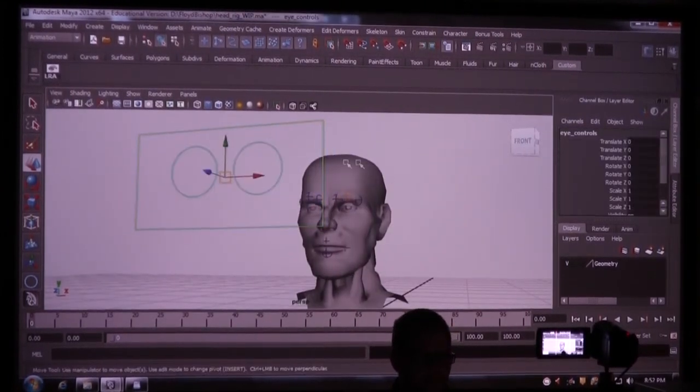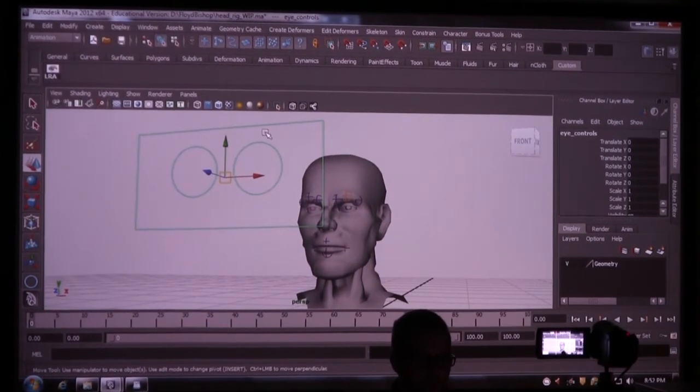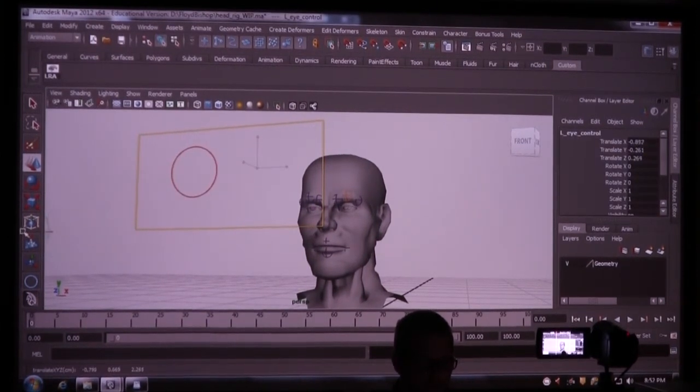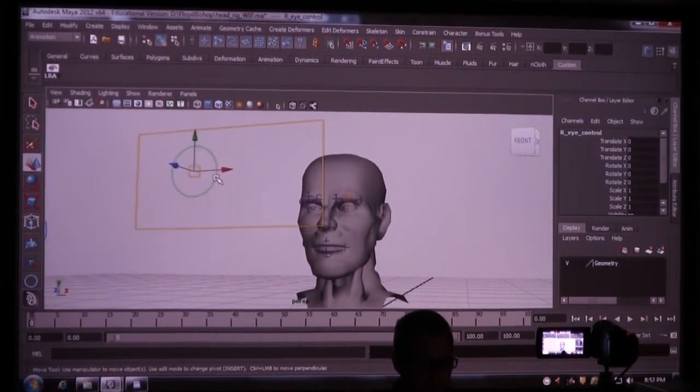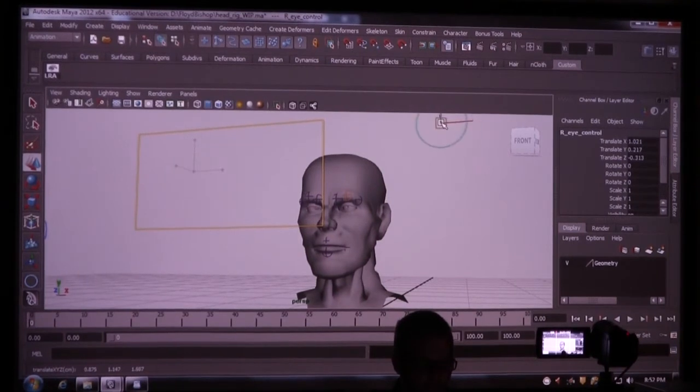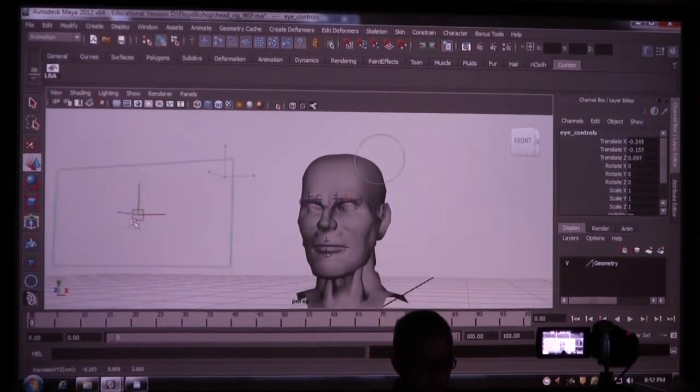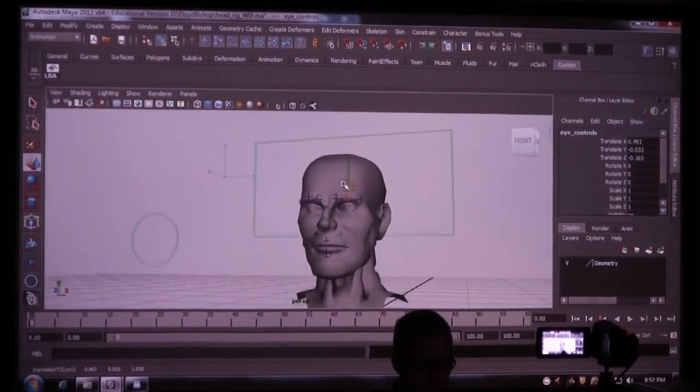So the reason I did this and didn't just have one thing and have them both aim at that, because I can now take this and make a cross-eyed character. And then move this as a group, and he'll be cross-eyed all the time.